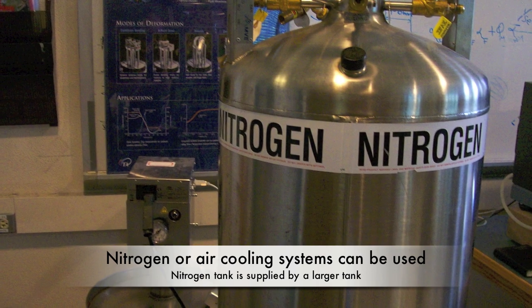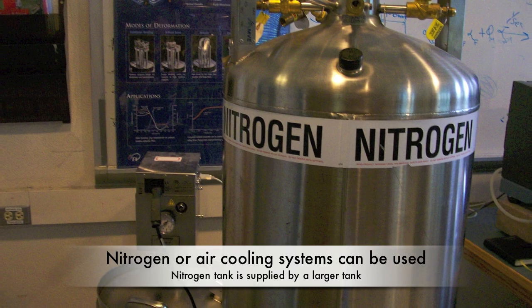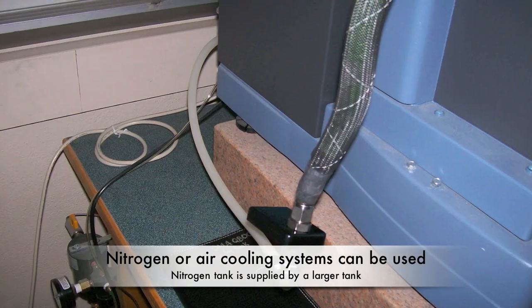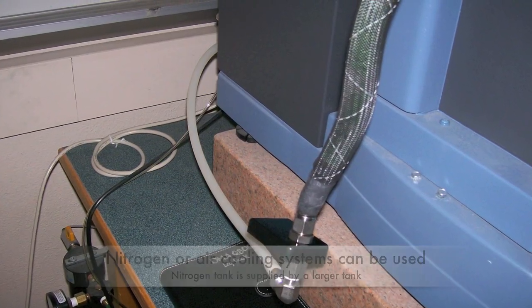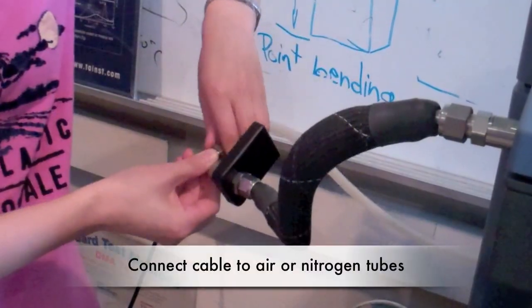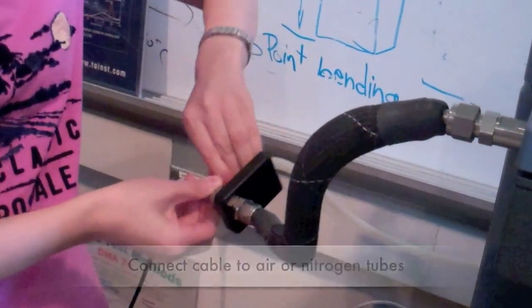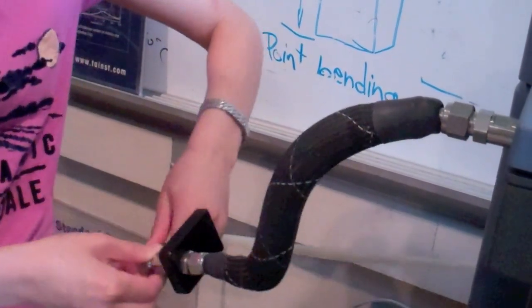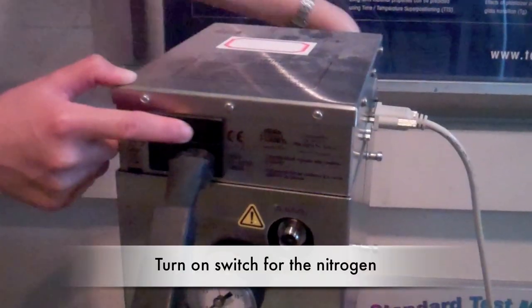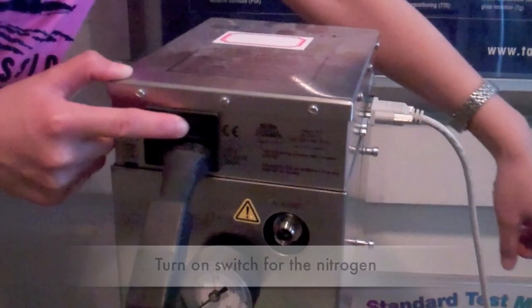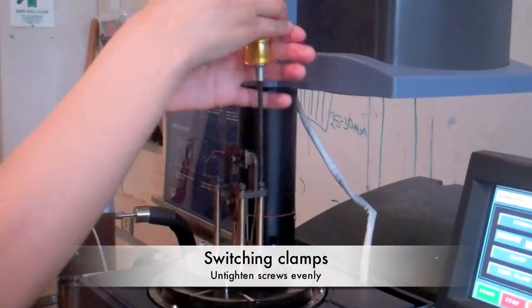The instrument can be cooled by using either an air or nitrogen cooling system. The nitrogen is supplied by a smaller tank, which is filled by the larger tank. Connect the cable to either the air or nitrogen tubes by screwing on the connecting joint. Turn on the switch for the nitrogen after the tank is connected, and you will see a green light.